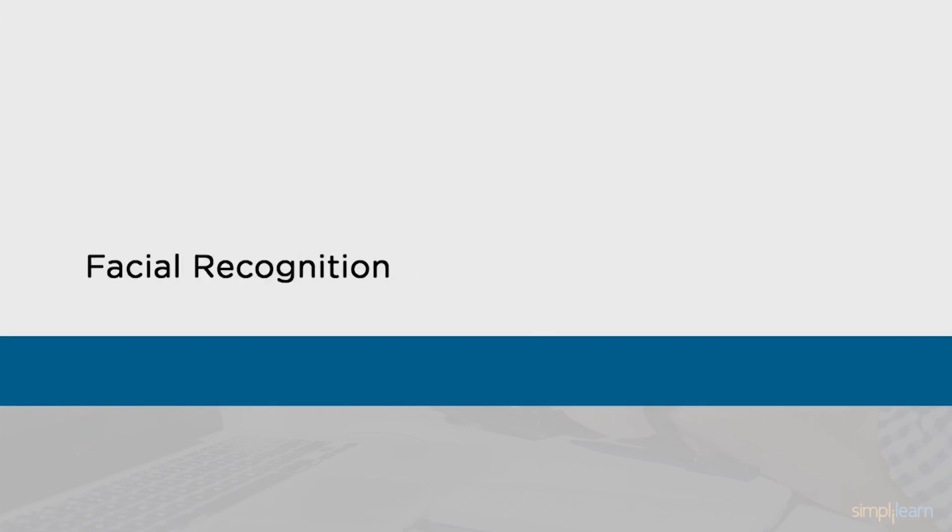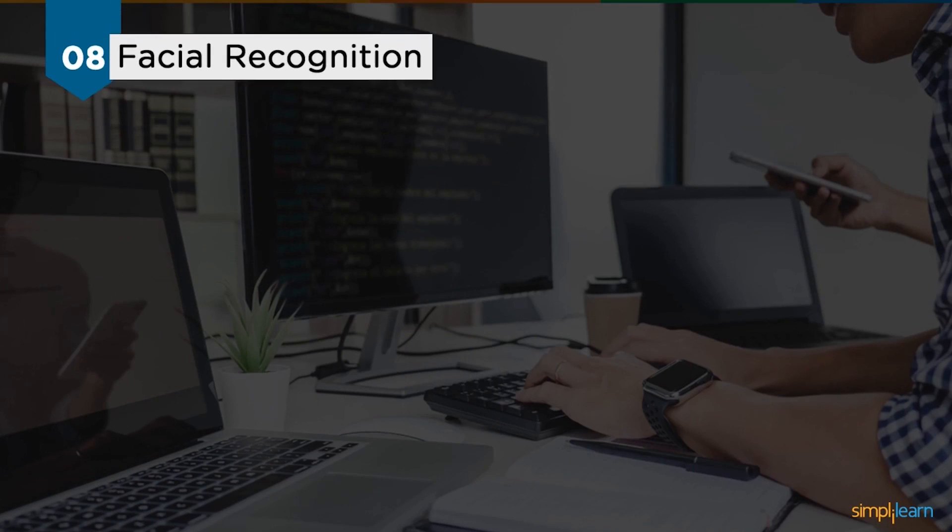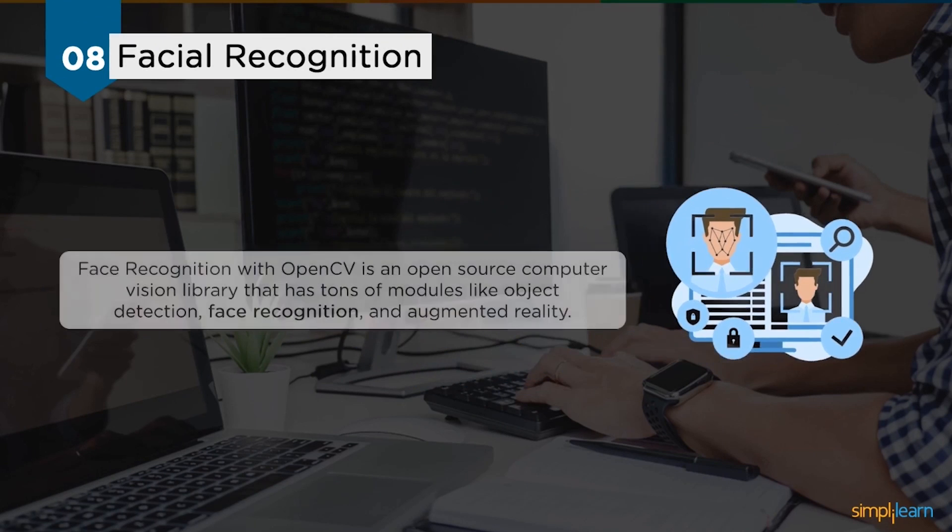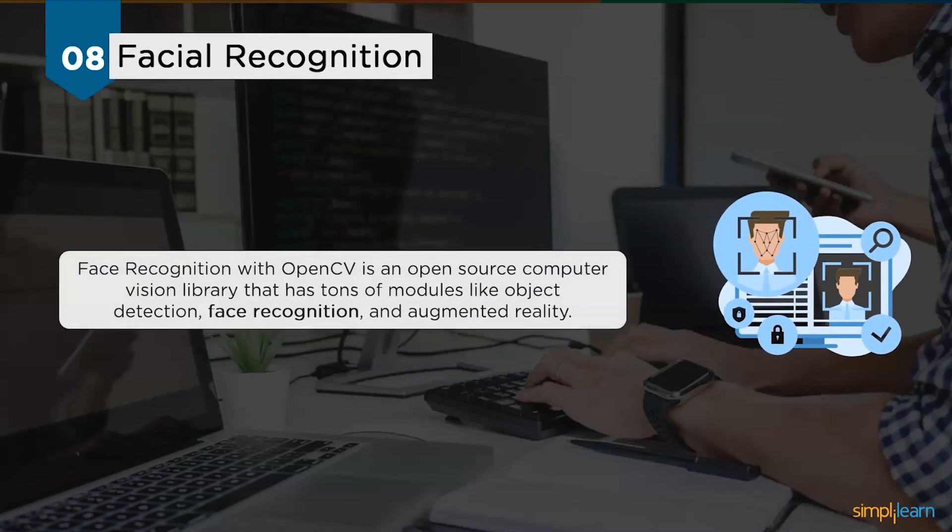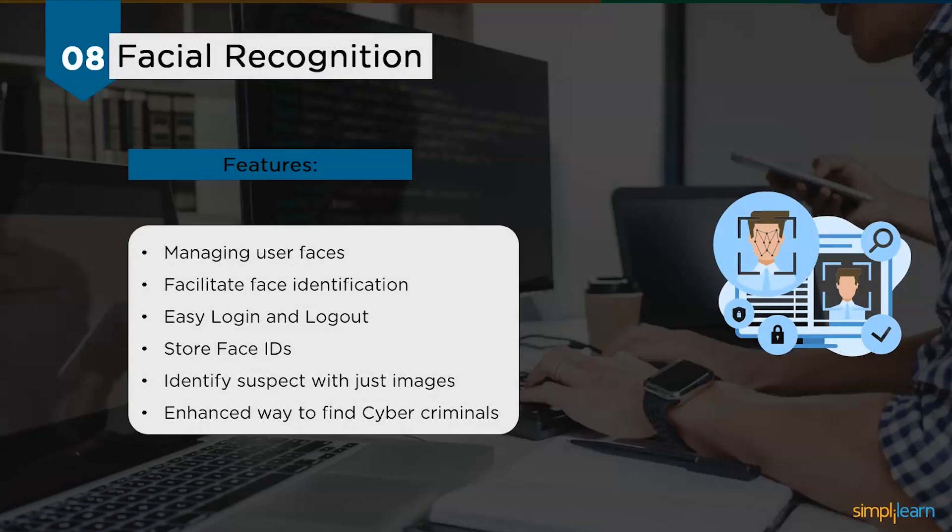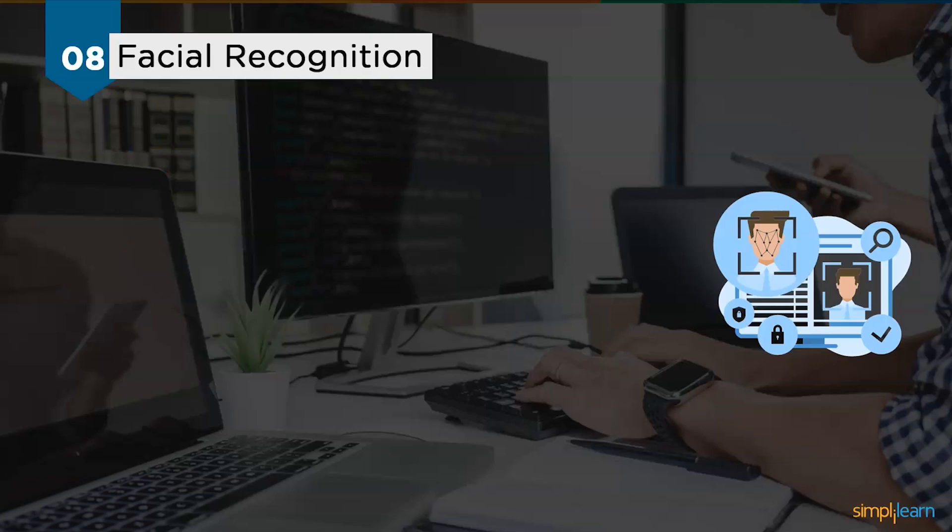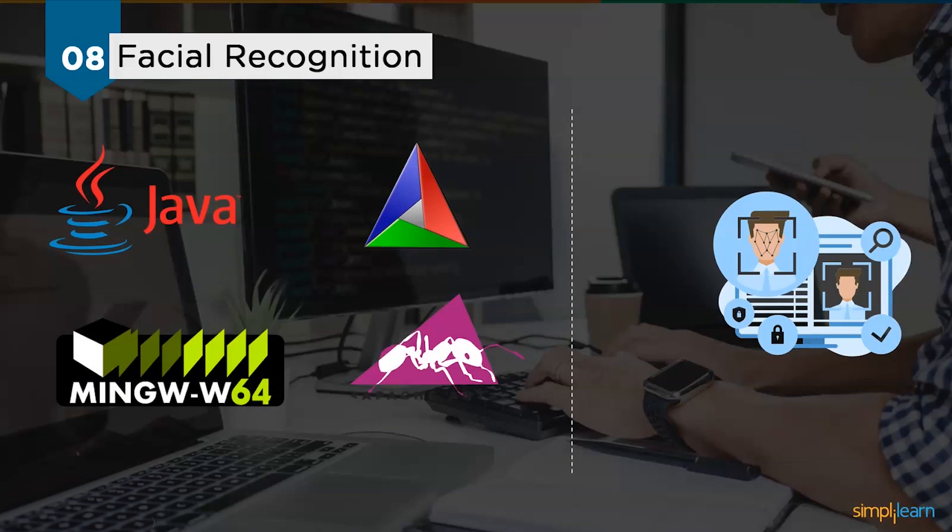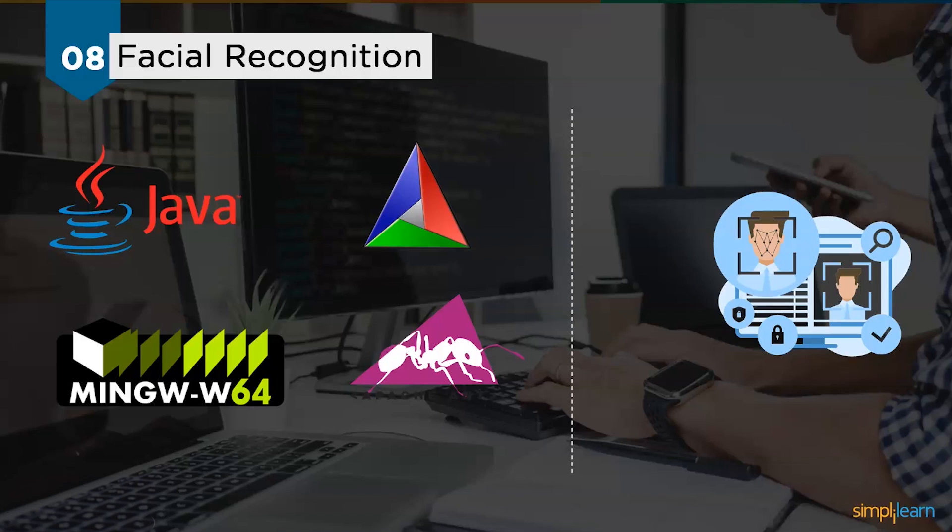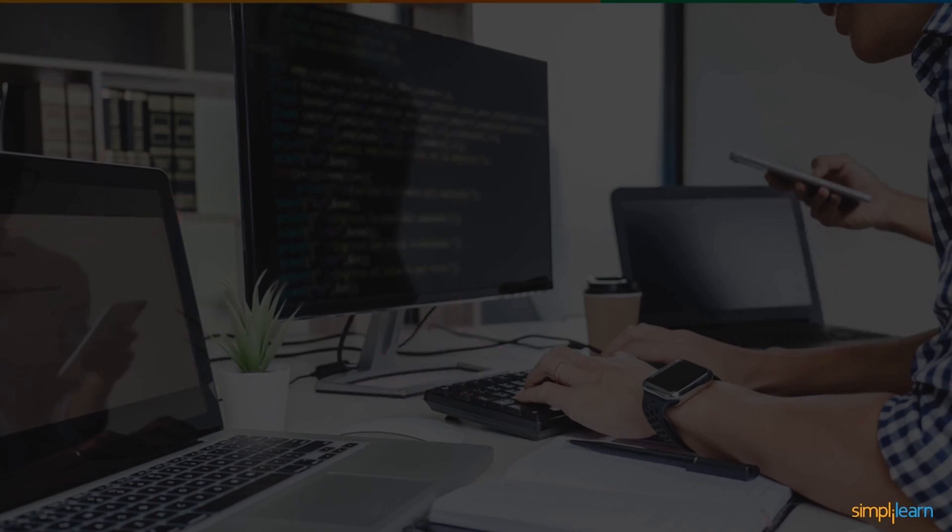With this, we move ahead to the next project: facial recognition. Face recognition with OpenCV is an open-source computer vision library that has tons of modules like object detection, face detection, and augmented reality. The major features this project offers are managing the use of faces, facilitating face identification, easy login and logout, storing face IDs, identifying suspects with just images, and an enhanced way to find cyber criminals. The software requirements to build this project are Java as the programming language, followed by the Apache Ant framework, MinGW-w64, and finally the CMake framework.